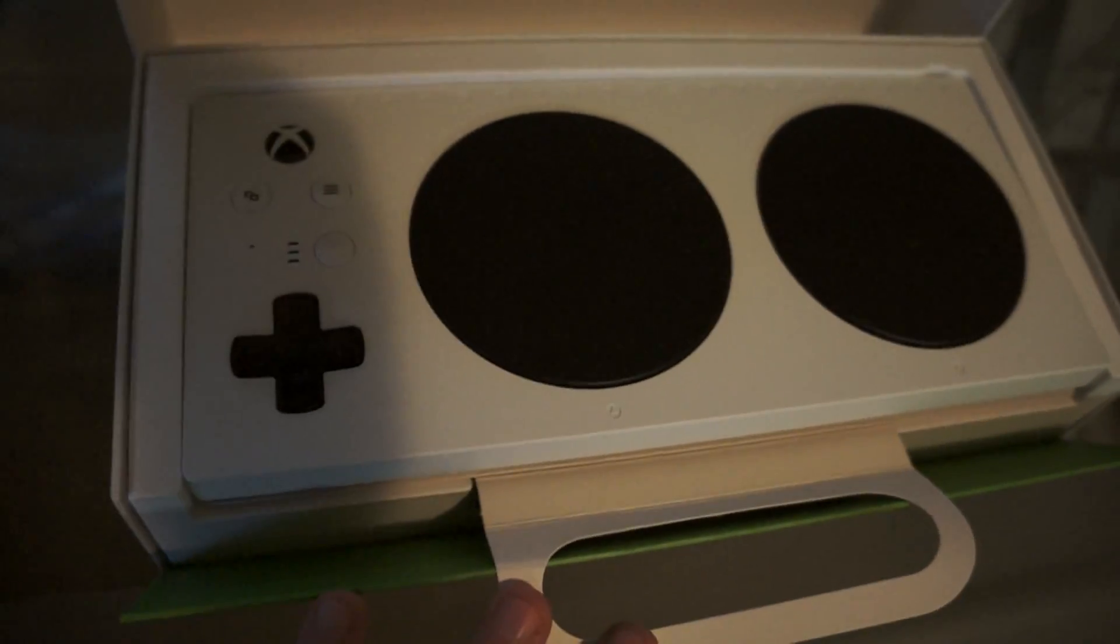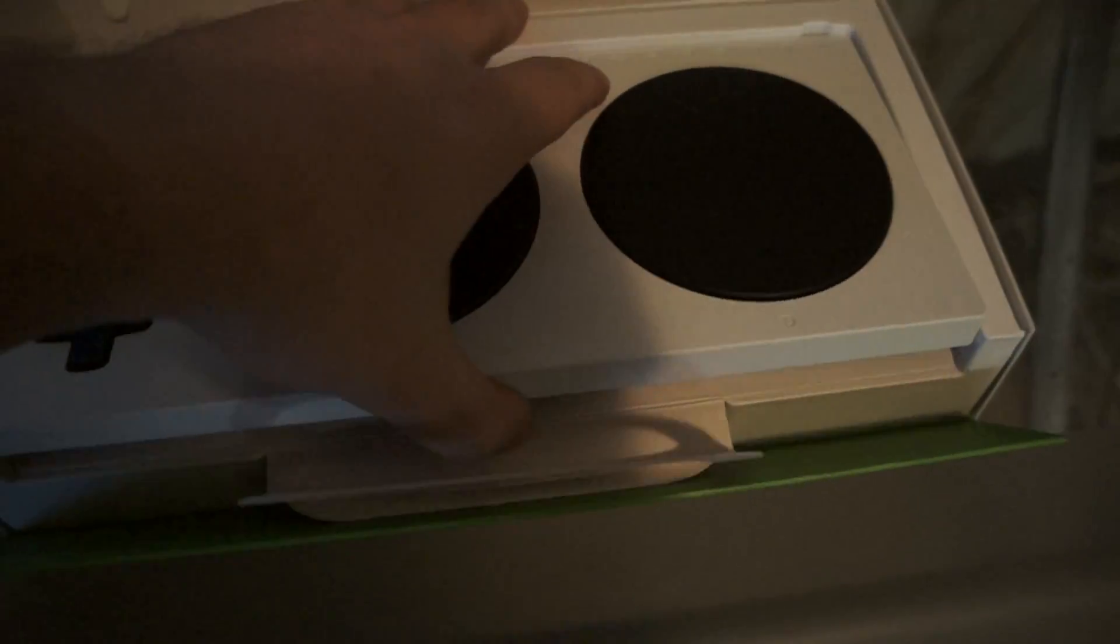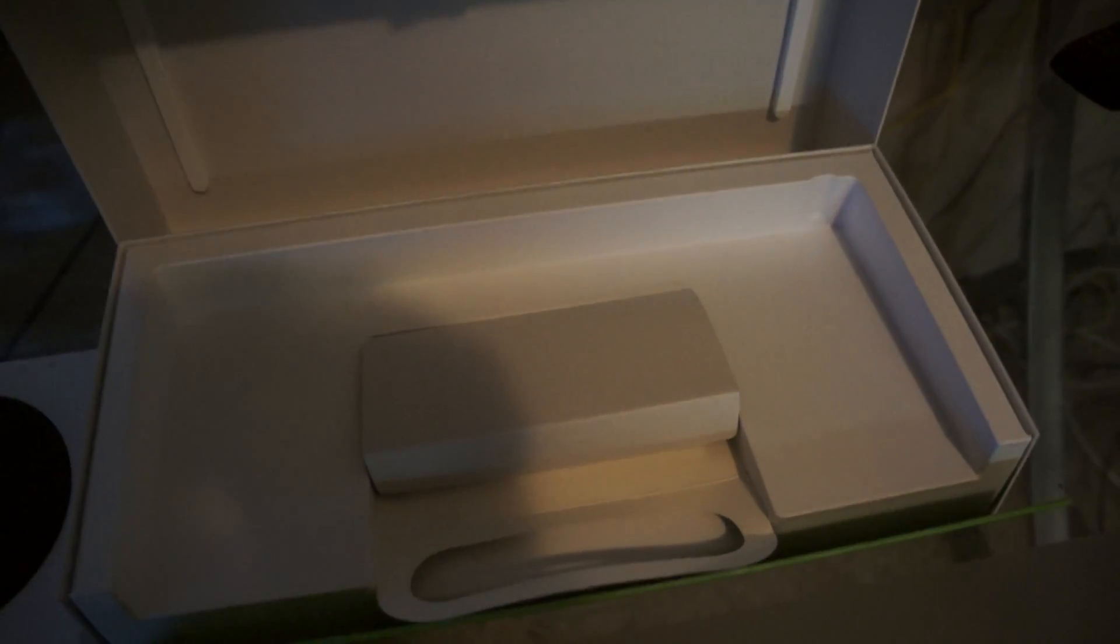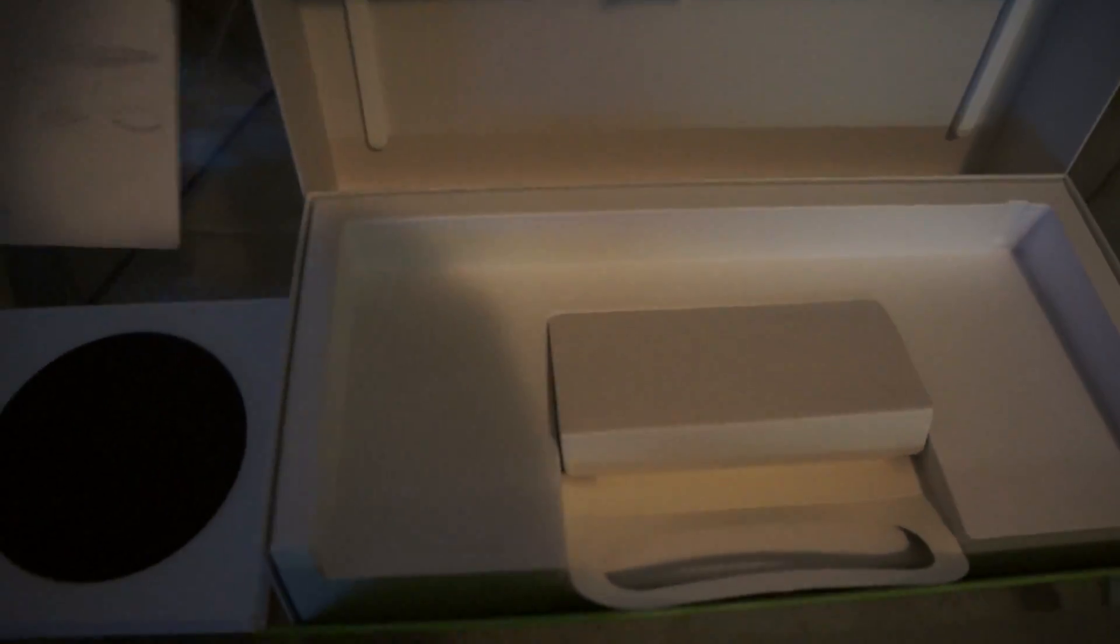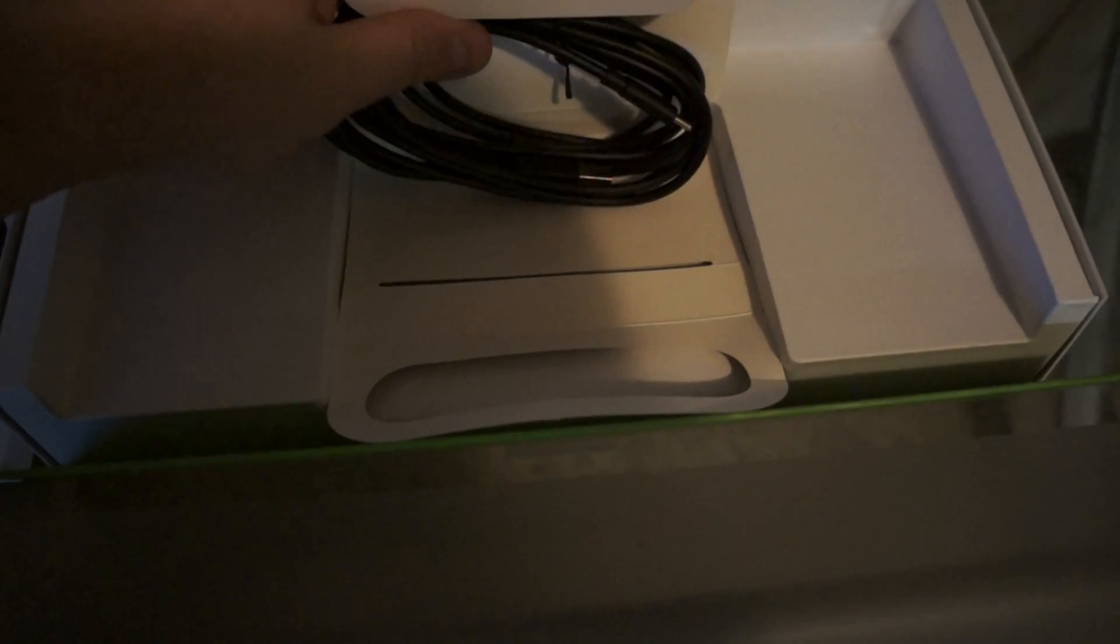Then it has instructions for connections and stuff. It's also got a cable and I think that's all I really need.